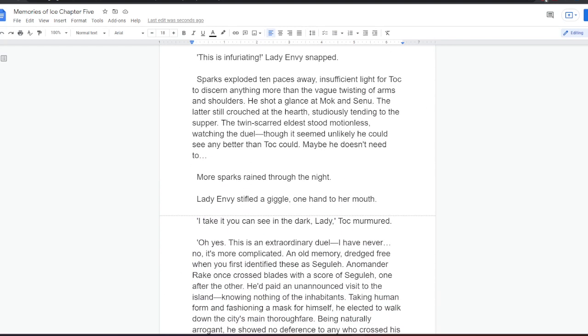Wolf and Dog barked, plunging after them. This is infuriating, Lady Envy snapped. Sparks exploded ten paces away, insufficient light for Tok to discern anything more than the vague twisting of arms and shoulders. He shot a glance at Mok and Senu. The latter still crouched at the hearth, studiously tending to the supper. The twin-scarred eldest stood motionless, watching the duel, though it seemed unlikely he could see any better than Tok could. Maybe he doesn't need to, Tok thought. More sparks rained through the night. Lady Envy stifled a giggle, one hand to her mouth.